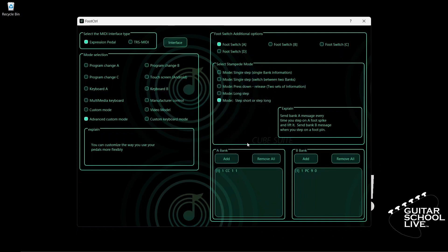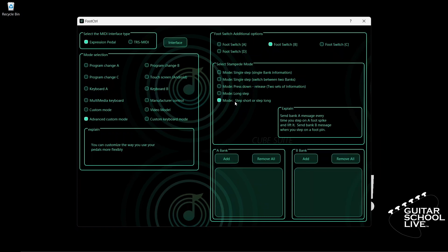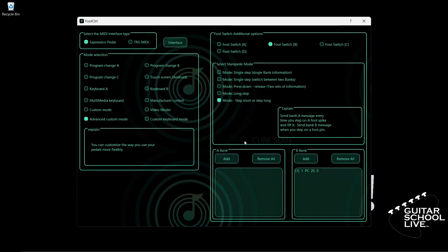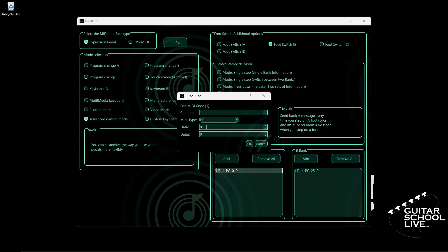Let's repeat the previous procedure for pedal B. Select Footswitch B and check mode Step Short or Step Long. Double-click the entry and select your MIDI channel. For MIDI type, select PC. Since we want to go to preset 26, we must enter the number 25. Click OK to save it. Now go to Bank A and double-click the entry. Select your MIDI channel. For MIDI type, select CC. We'll enter CC number 2 in the Data 1 field and a value of 1 in the Data 2 field. Click OK.